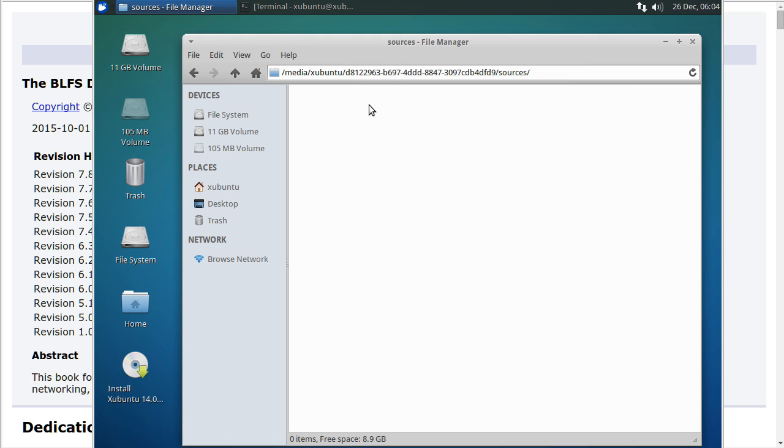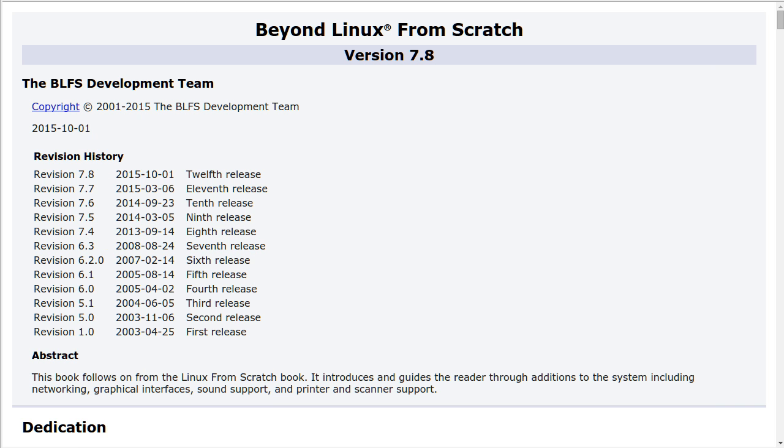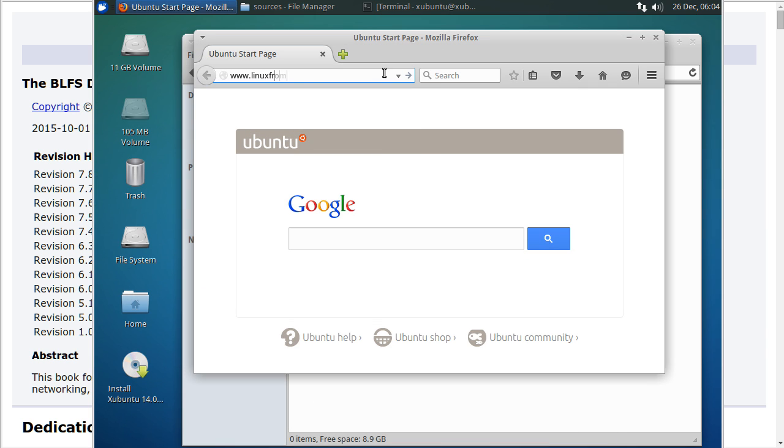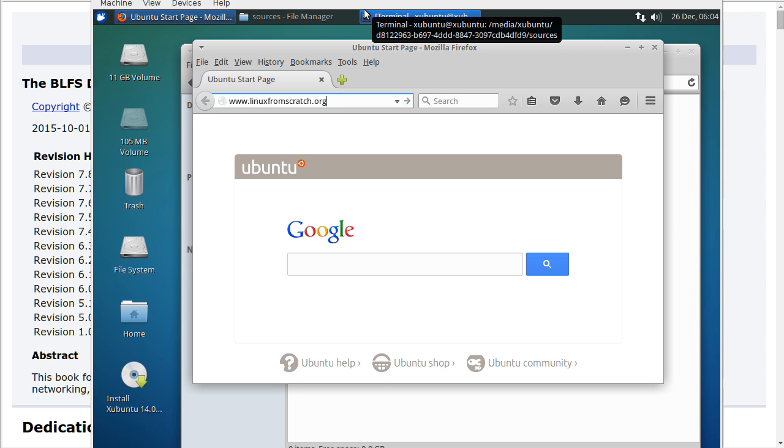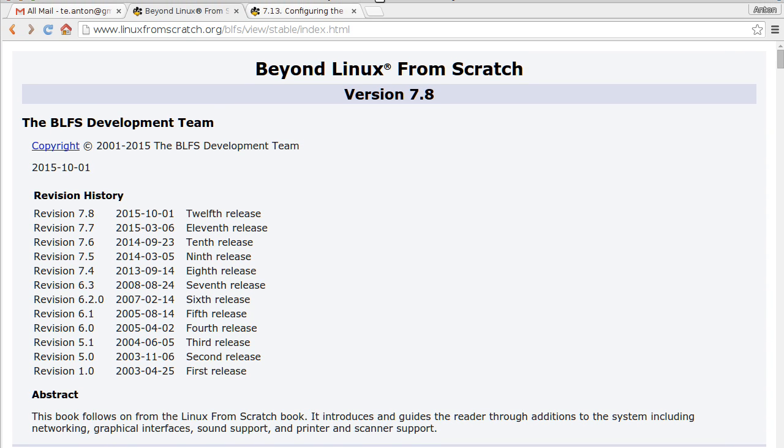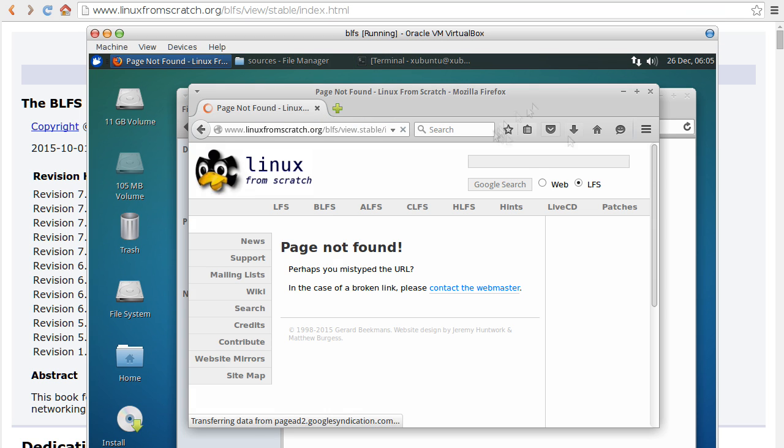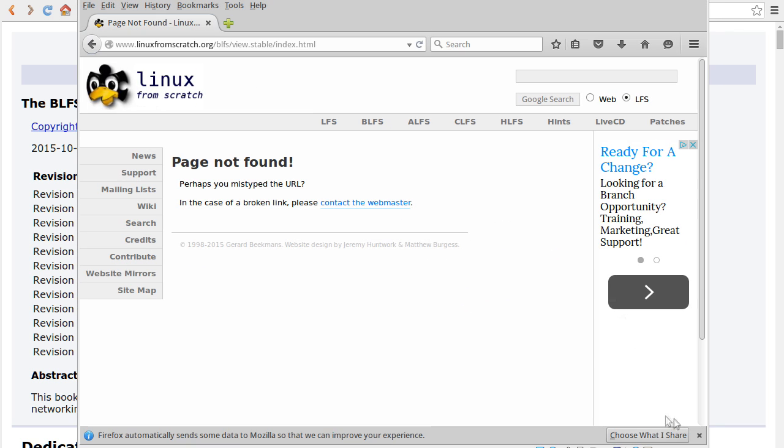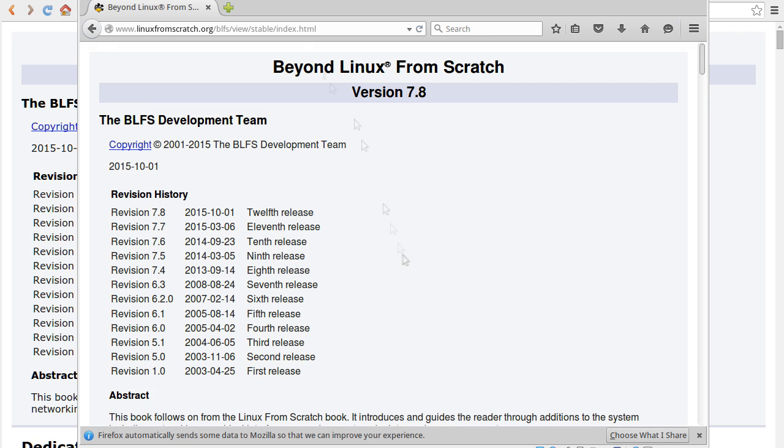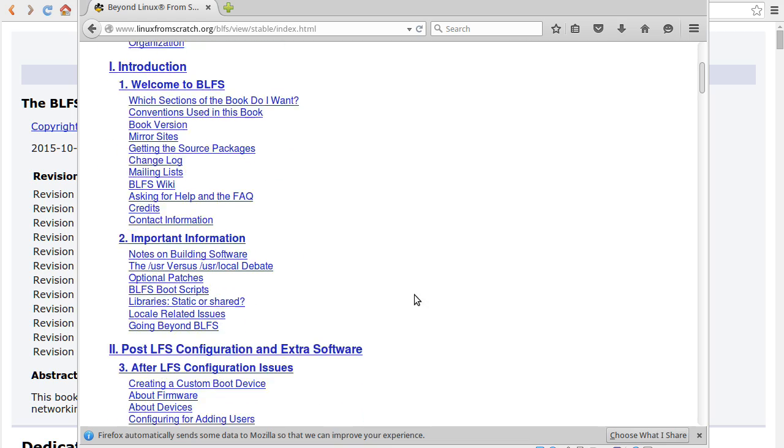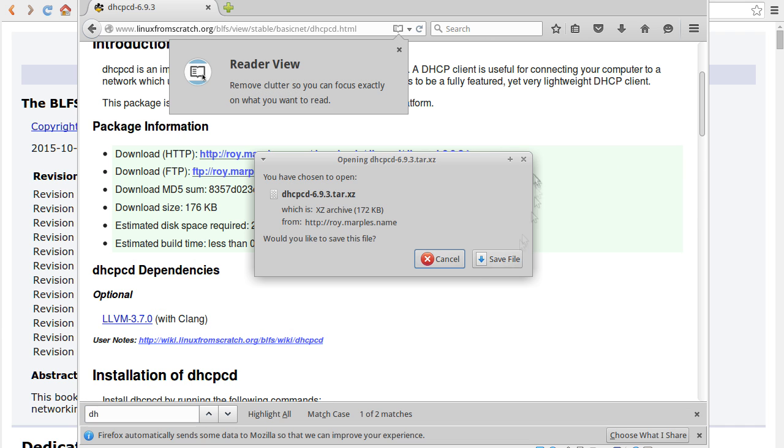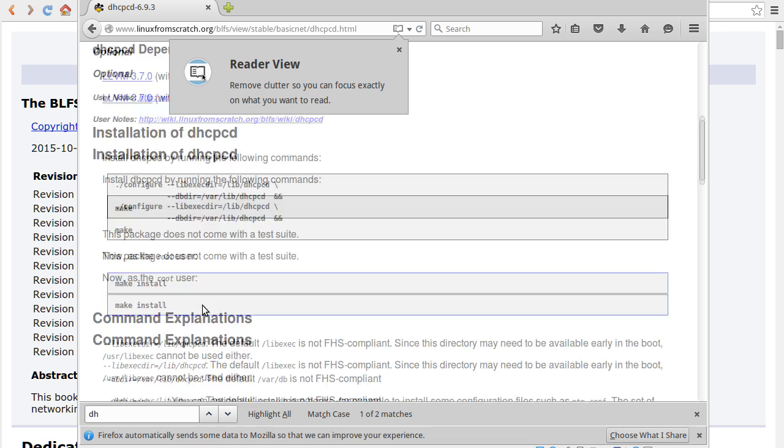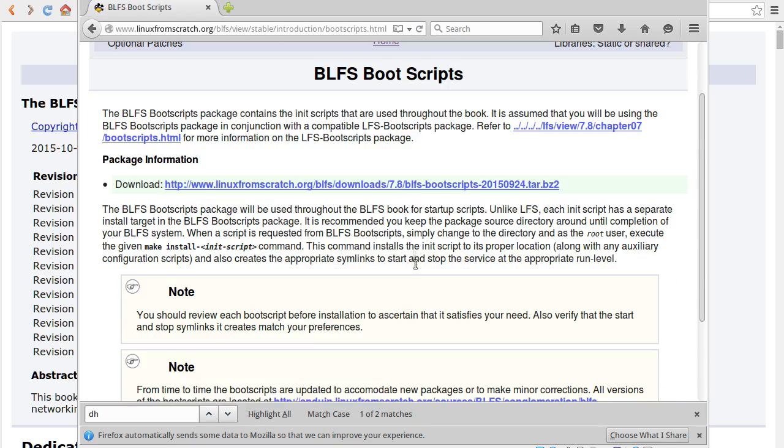Now it's empty and now I'm going to run web browser and open Beyond Linux from scratch. So I want to install dhcp, so I need to download this and the config and boot scripts.